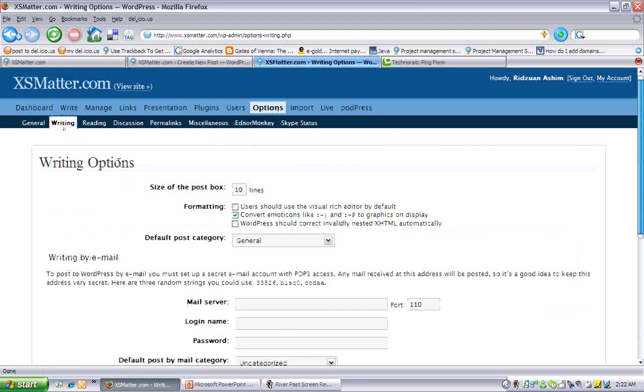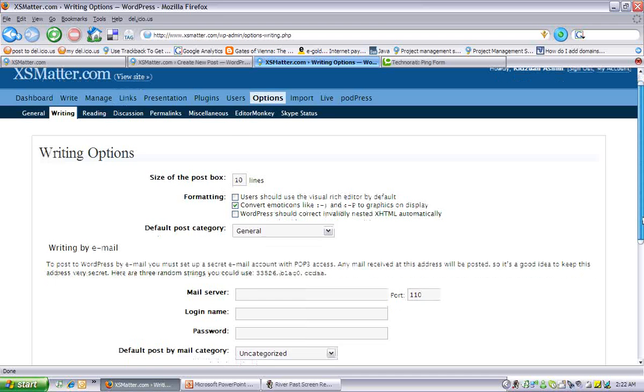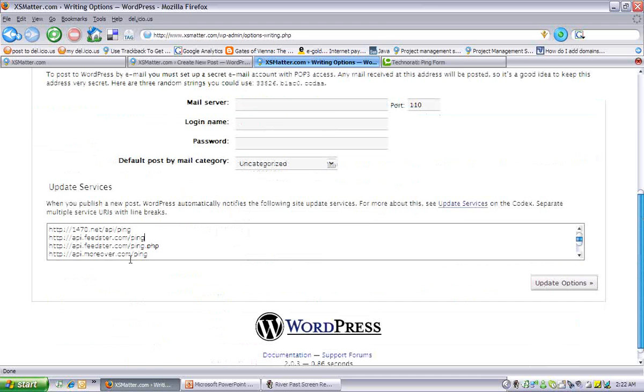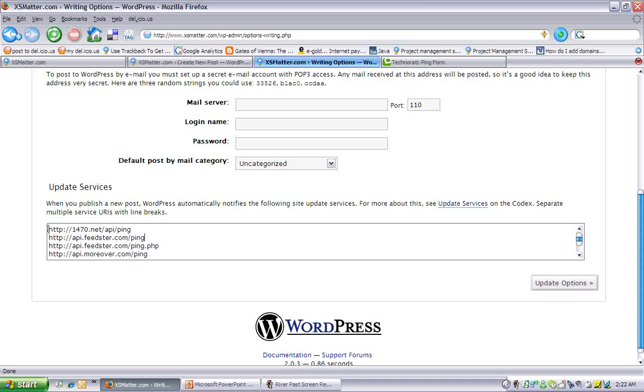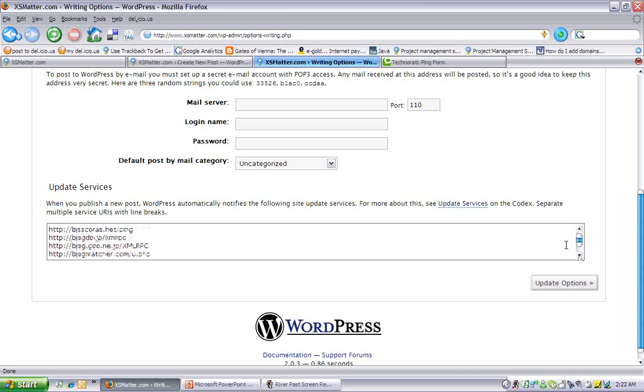If you scroll down you will see here update services. Basically, when you post a new entry, all these sites will be notified of your new entry. Now I got this whole list from wordpress.org, so you might want to check that out.